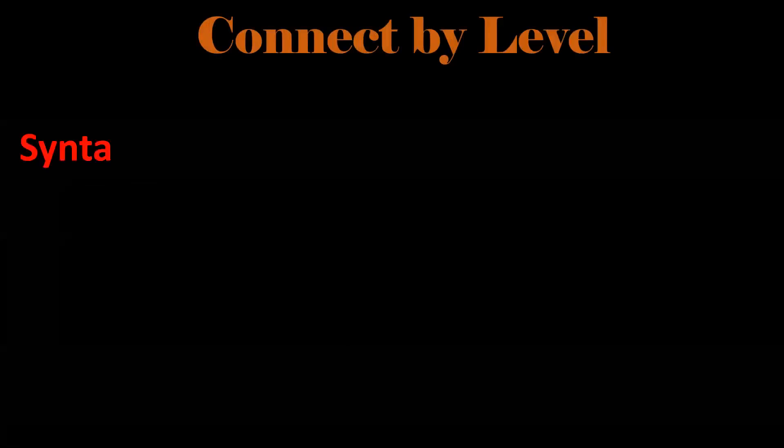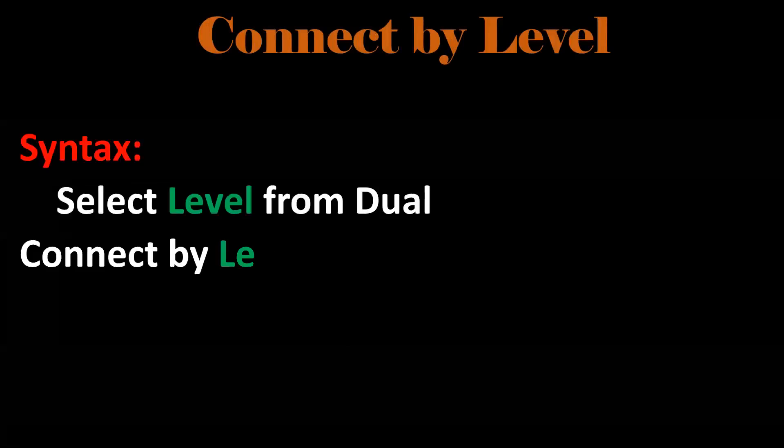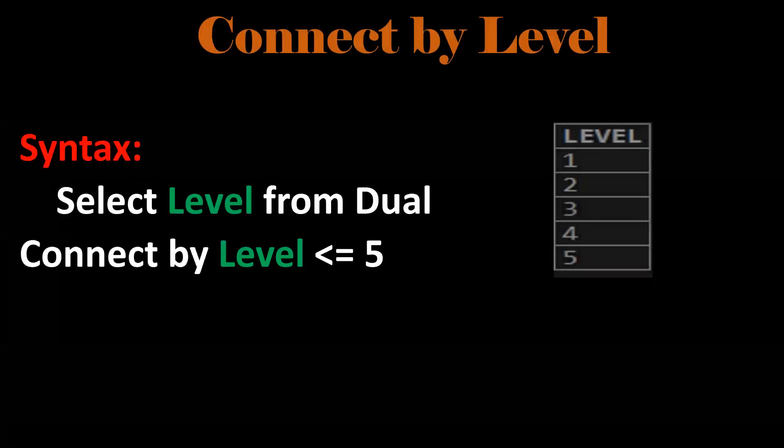First one is connect by level. In SQL, if you want to loop n number of times, we'll make use of connect by level. If you execute this select statement, we'll print one to five numbers.